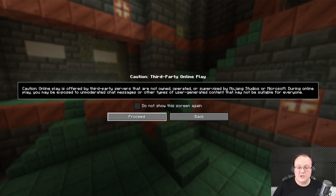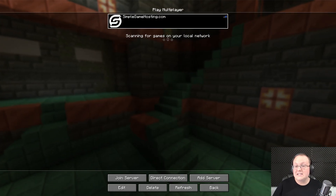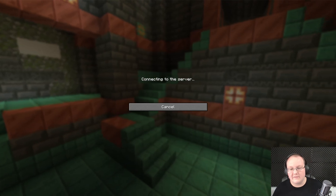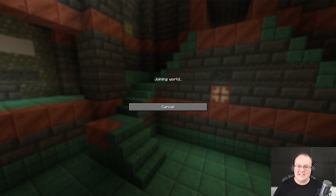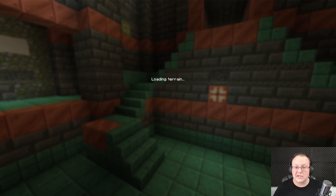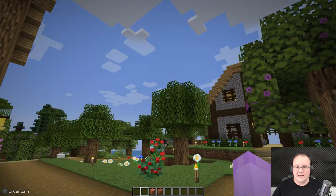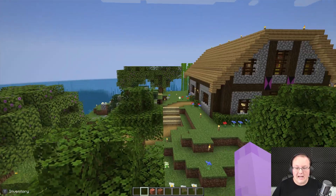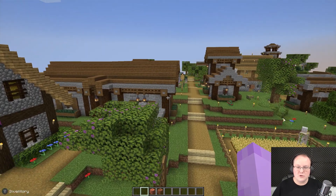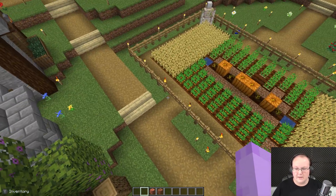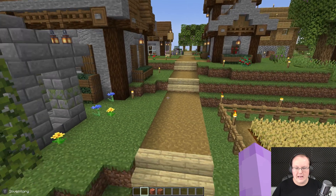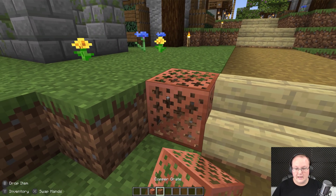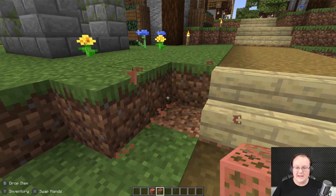You can join a multiplayer server — including a Simple Game Hosting server — and playing on a server is just like normal Java Edition; the server doesn't care that you're using a controller at all. Double-tap forward on the D-pad to run, double-tap A to fly, use left trigger to place blocks, and right trigger to break blocks.